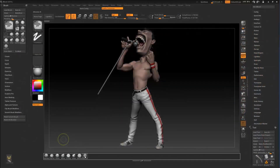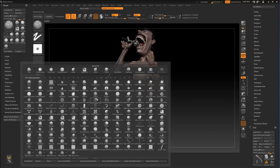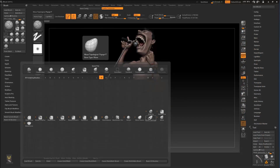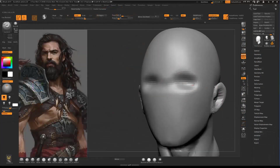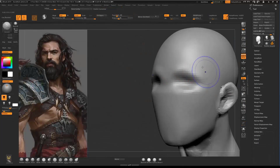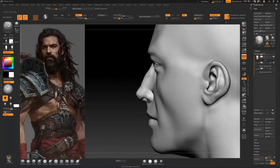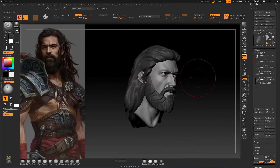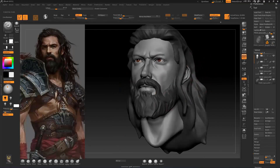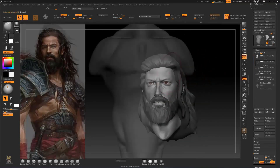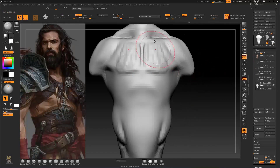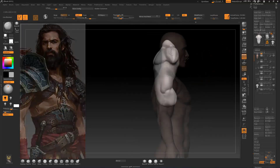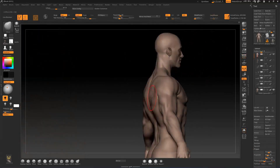We will start by spending 30 minutes to customize our workflow in ZBrush so we could work much faster and efficient. Then we will make the head of our warrior where I'll explain what you should watch for in head modeling. Then we will make a placeholder hair, beard and eyes from scratch.